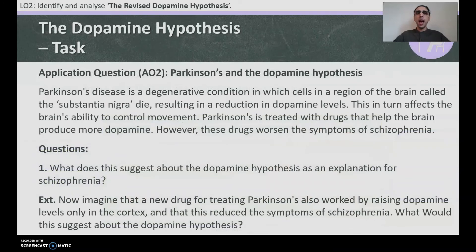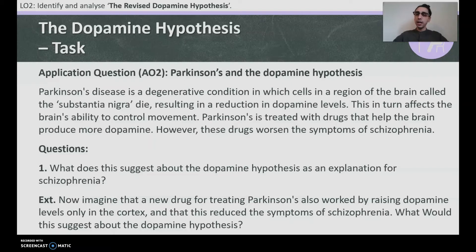Application question — Parkinson's disease and the dopamine hypothesis. Parkinson's disease is a degenerative condition in which cells in a region of the brain called the substantia nigra die, resulting in a reduction in dopamine levels. This affects the brain's ability to control movement. Parkinson's is treated with drugs that help the brain produce more dopamine. However, these drugs worsen the symptoms of schizophrenia. Question one: what does this suggest about the dopamine hypothesis as an explanation for schizophrenia? Extension: if a new drug raised dopamine only in the cortex and reduced schizophrenia symptoms, what would this suggest?